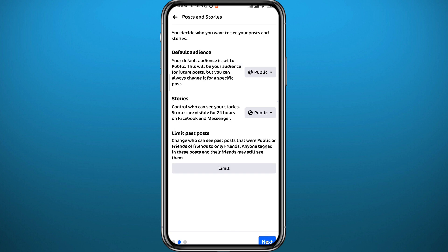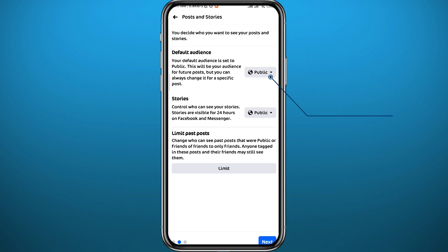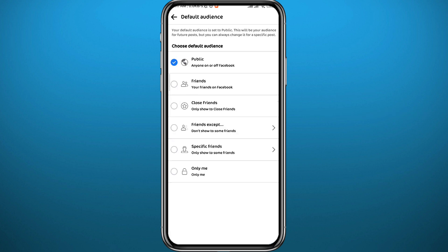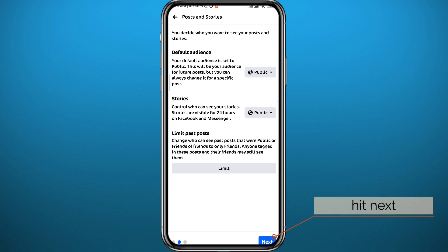After that, tap on Next in the bottom right corner. This is the second step — choose your audience. Tap on Public and set it to Only Me. Make sure the Stories option is also set to Only Me, and you can limit your posts under that as well. Once you're done, tap on Next again.